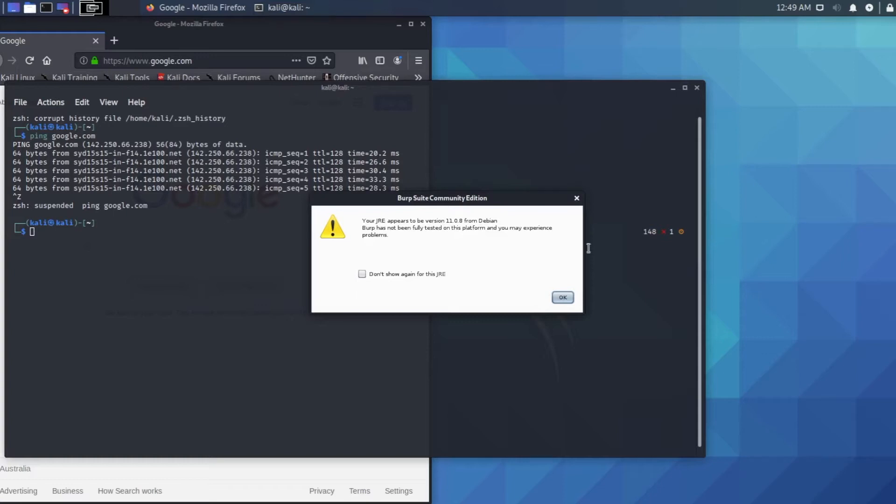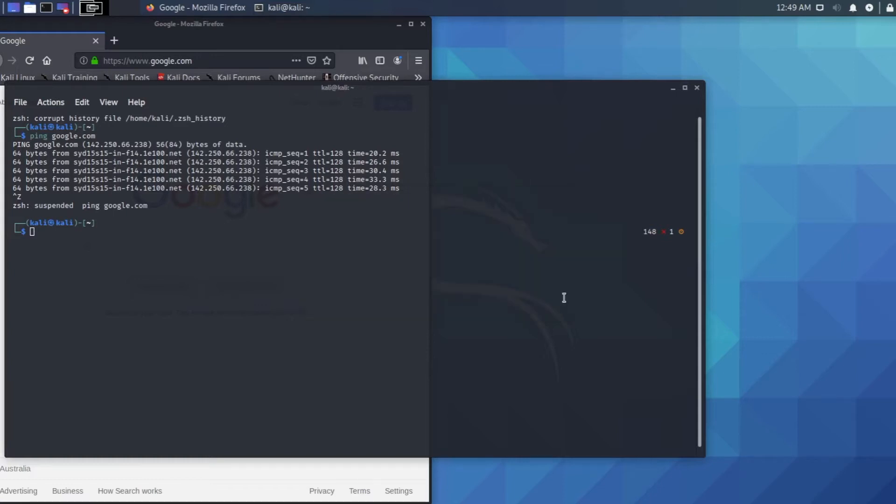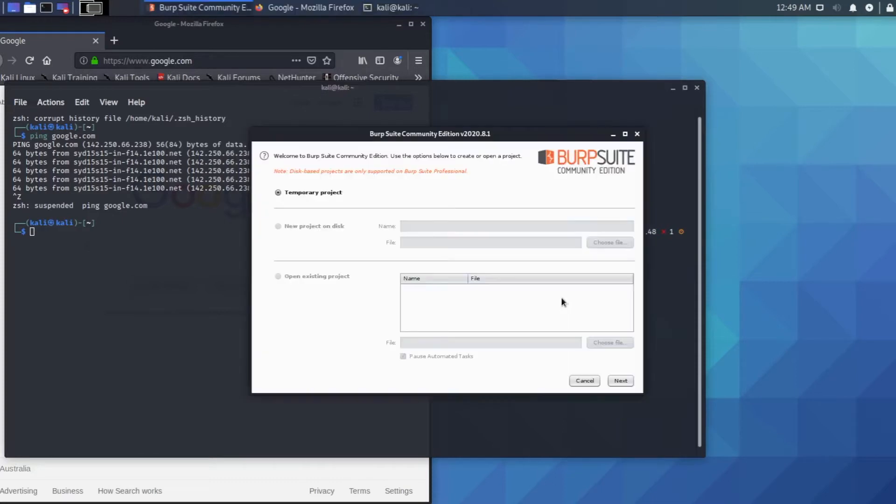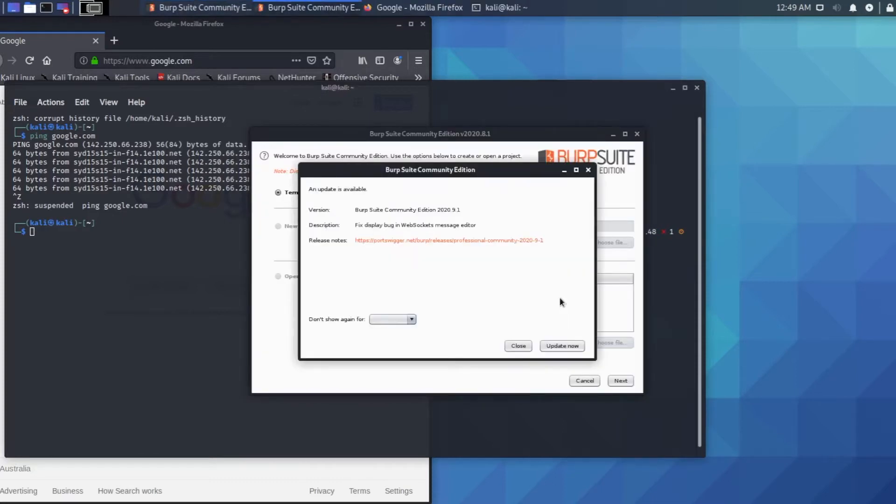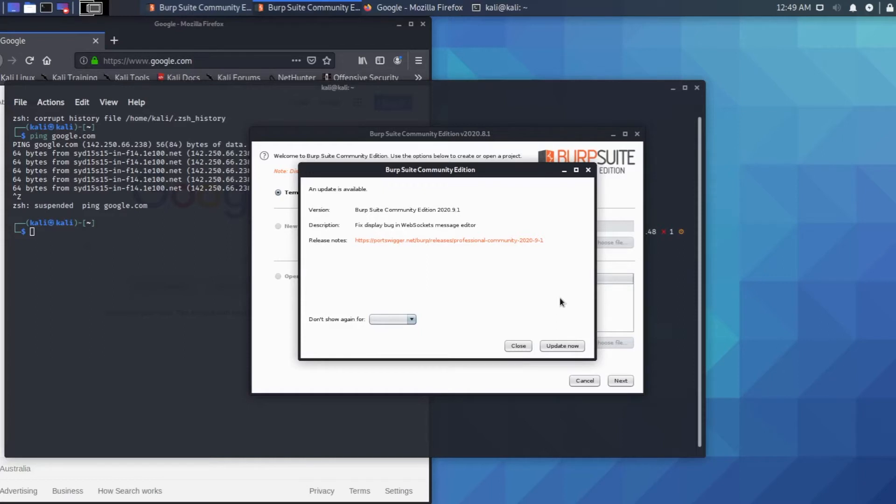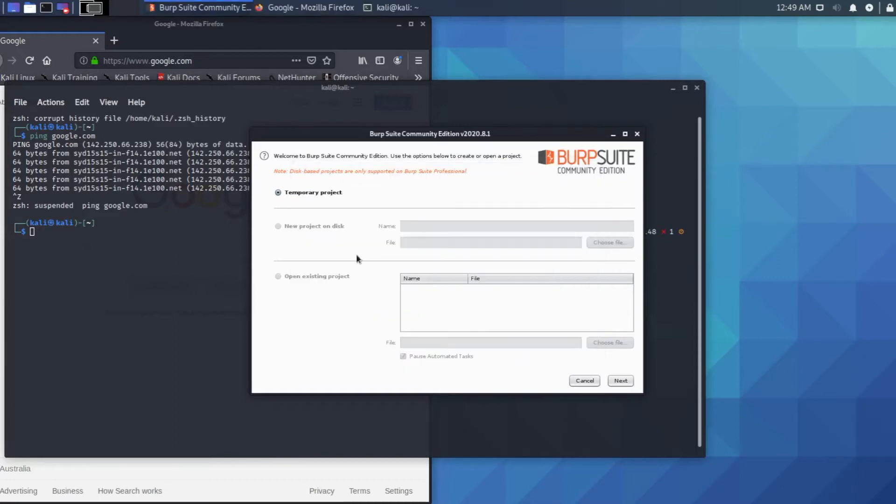Press OK. It's asking for updates. I'm not going to update it. Click close and then click next.